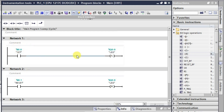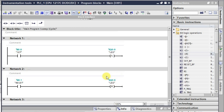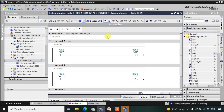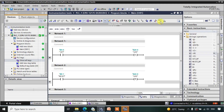The logic is that this Set output address and the Reset output address are both Q0.0. When you activate the set input, Q0.0 gets set; when you activate the reset input, Q0.0 gets reset. Let us download this logic, then go into online mode, and monitor the ladder.